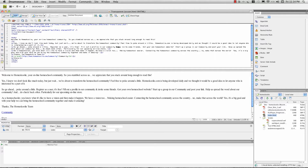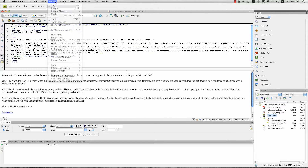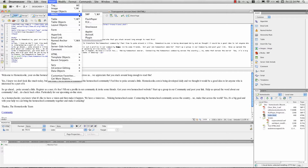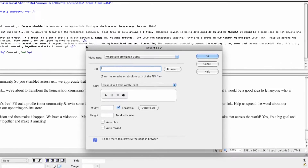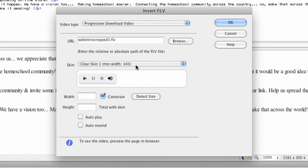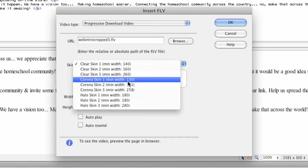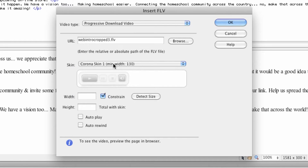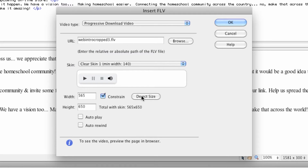I'll stick my cursor right down here and go Insert > Media > FLV. I'm not going to change any of the defaults. I'm going to go out and grab my video — there it is — and insert it. I'm going to pick a skin; there's a bunch of them, and you can see how that modifies the controls. Now I'm going to let Dreamweaver detect the size of this video, and I'm going to set it to autoplay when the page loads, and when it's over, I want it to go back to the first frame where it's blank.